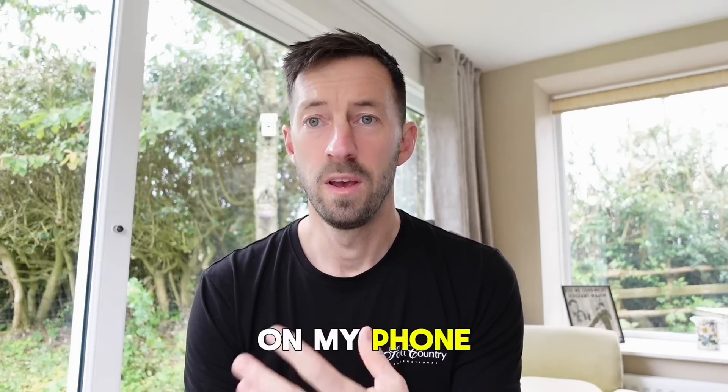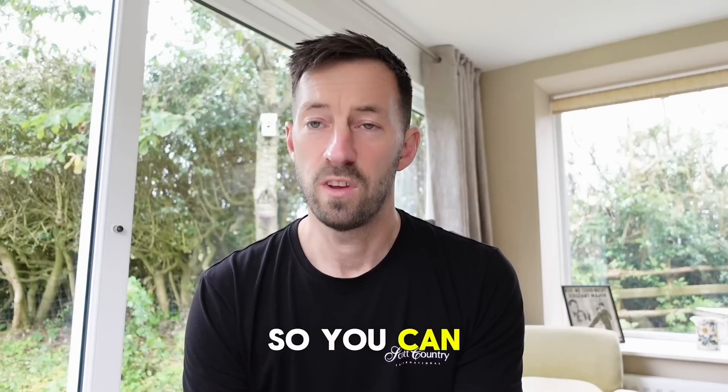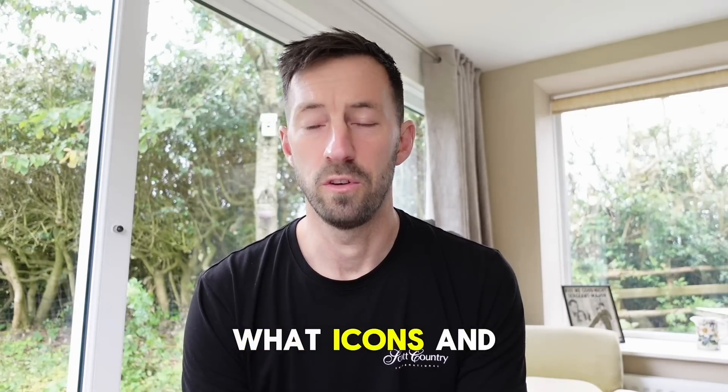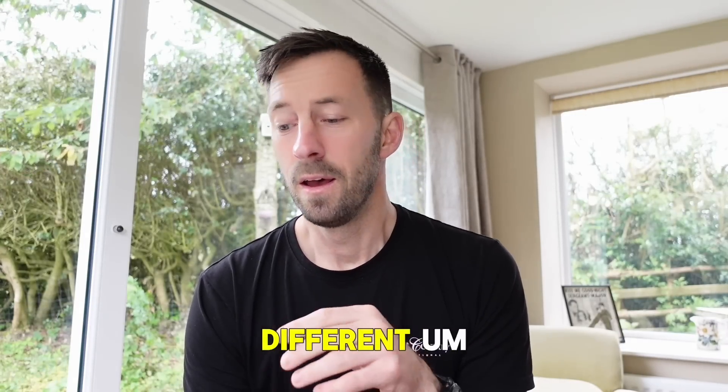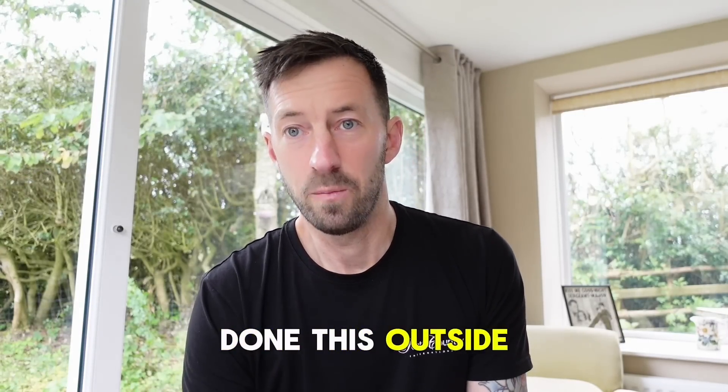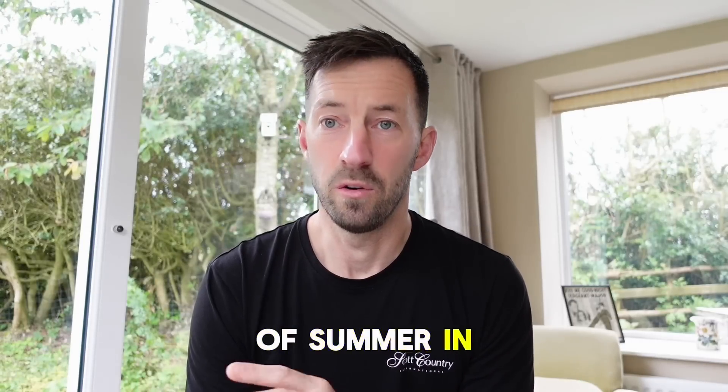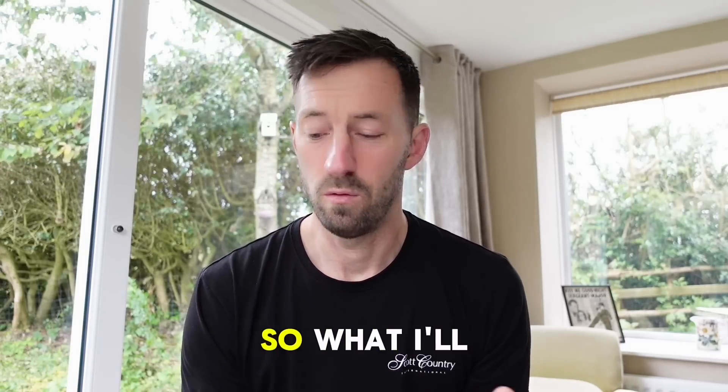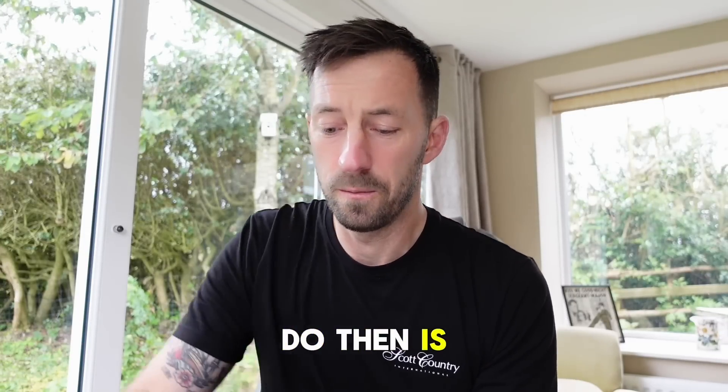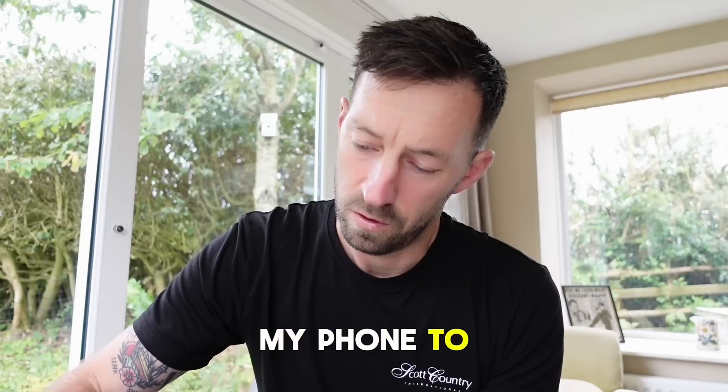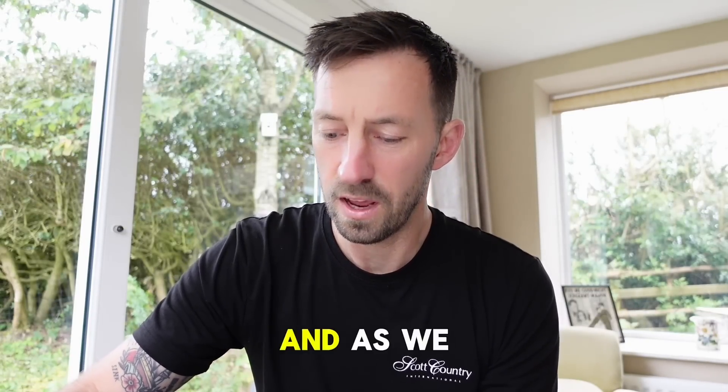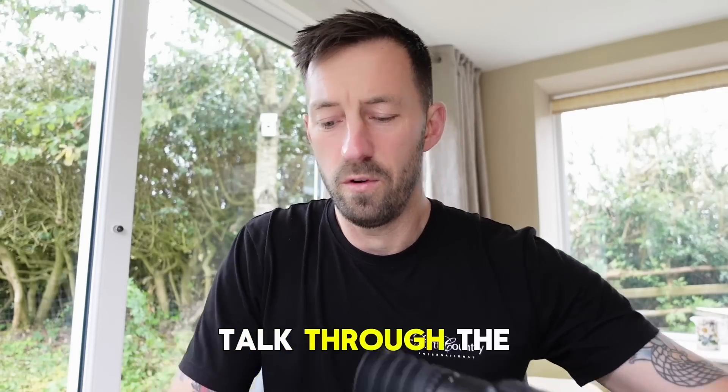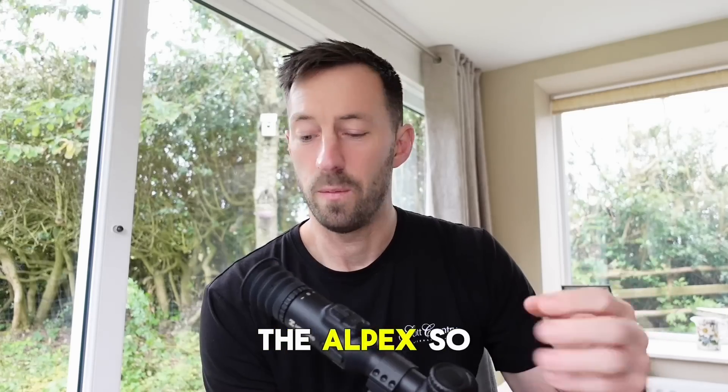I'll screen record on my phone as ever so you can see as I'm talking through what icons and what stuff is different. I would have filmed this outside but we've had our two days of summer in Northumberland, so we're indoors. I'll just set my phone to screen record and as we go I'll talk through the big key changes that we've got within the Alpex.